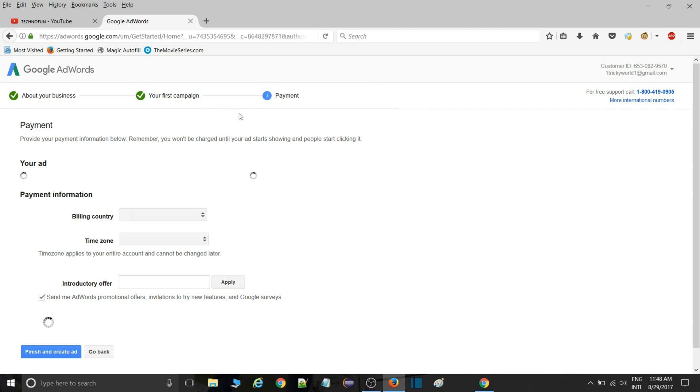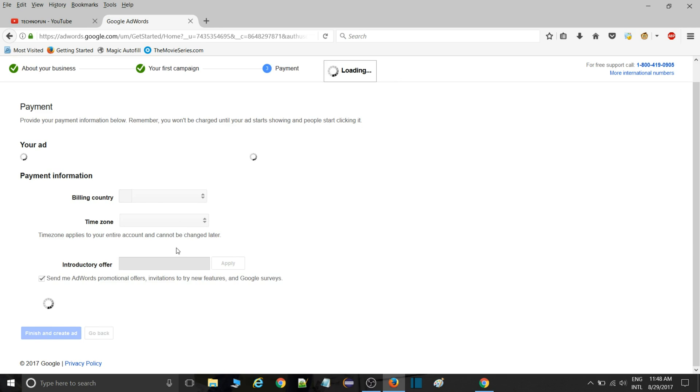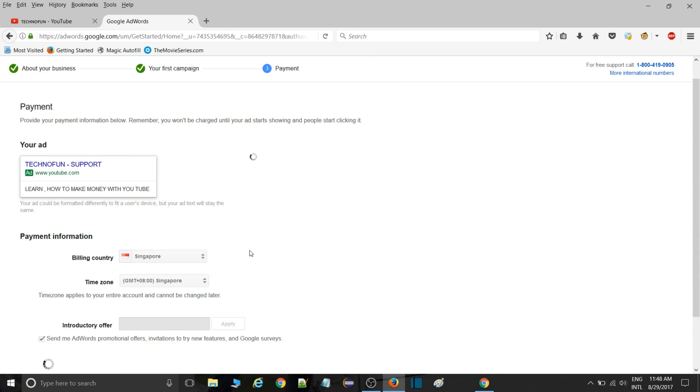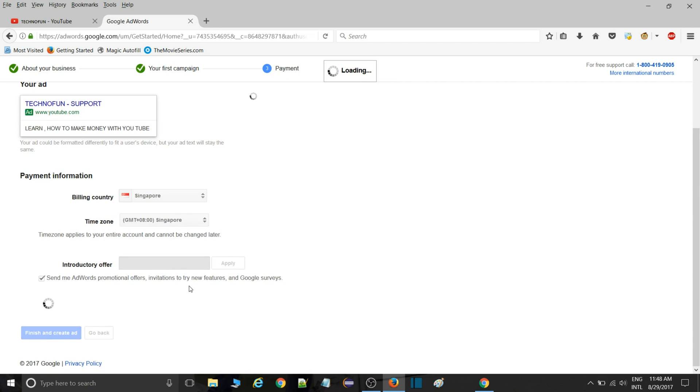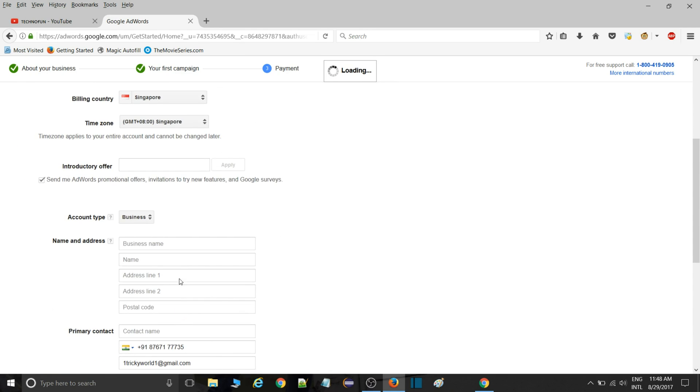See, billing country, time zone, and all. Go and click on finish. It's asking for address, contact, and all these things. You need to enter this type of details.